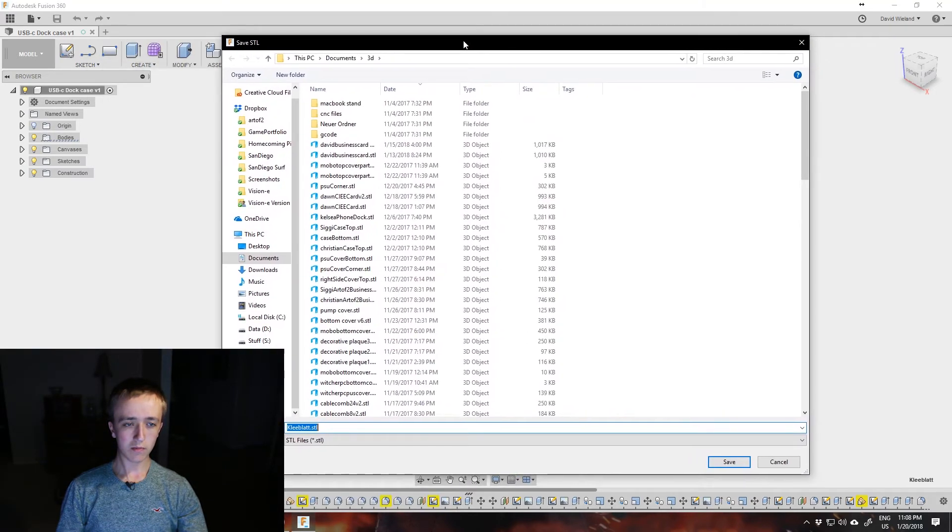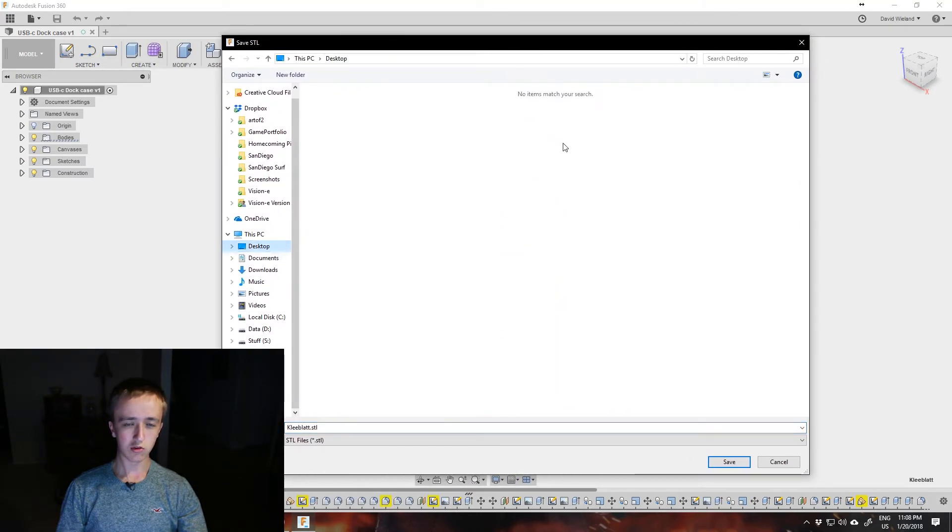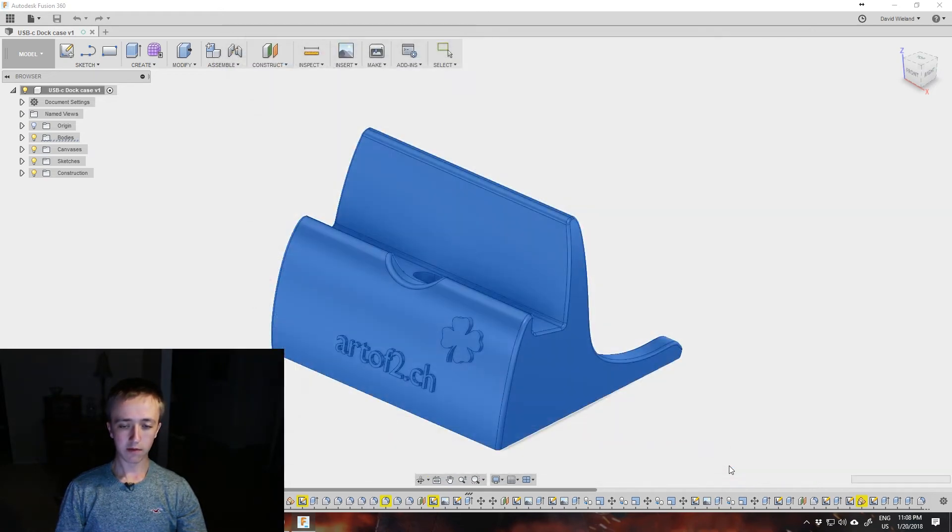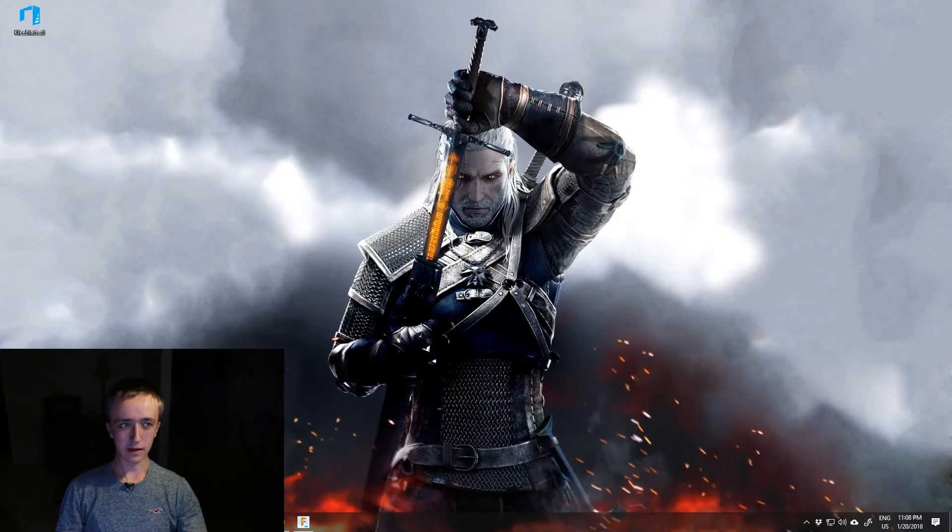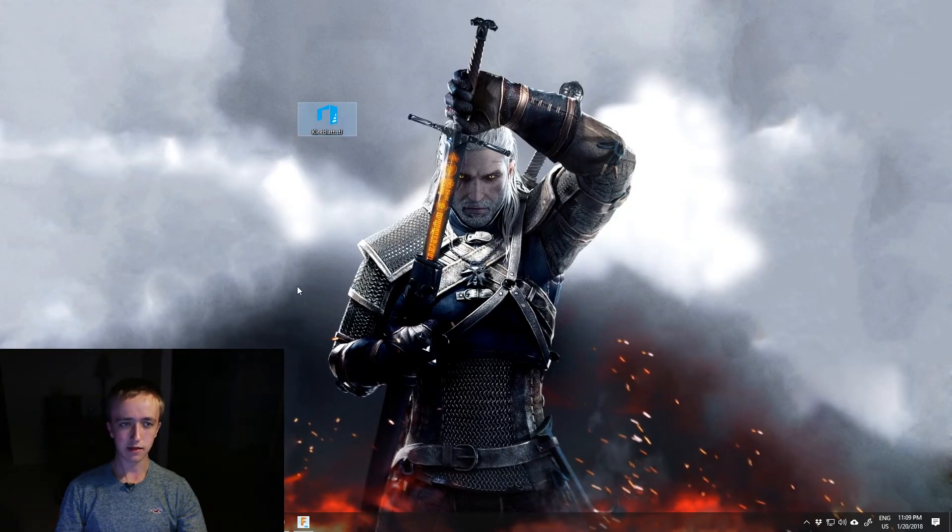Then a window opens that allows you to save it. I'm just going to save here on my desktop, click Save, and then here on my desktop I have the STL file.